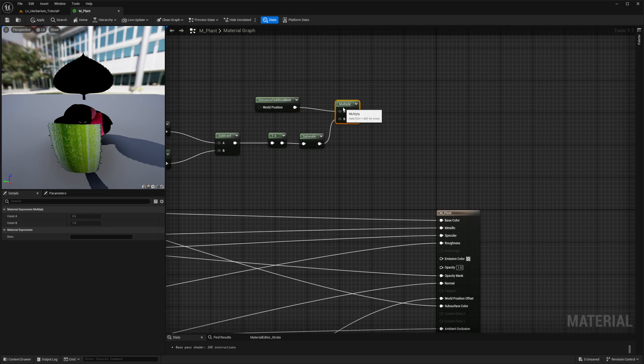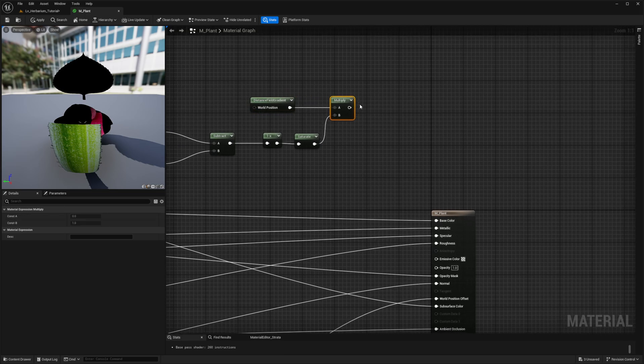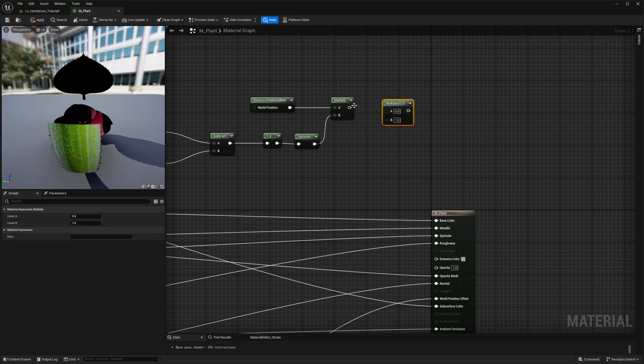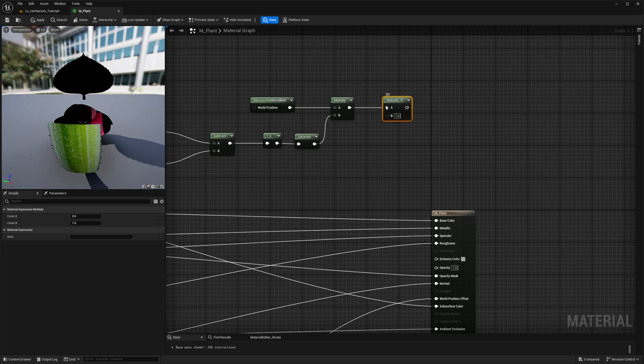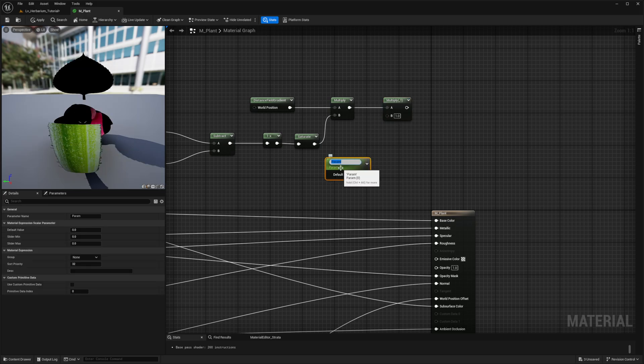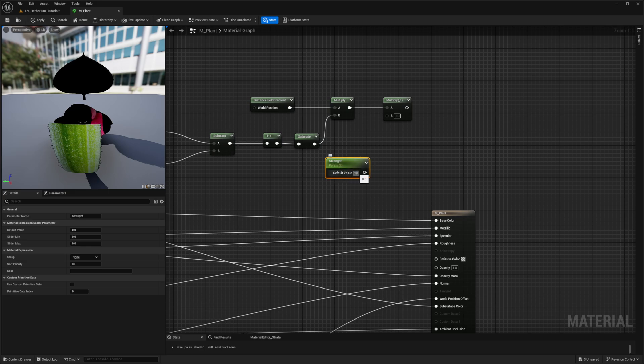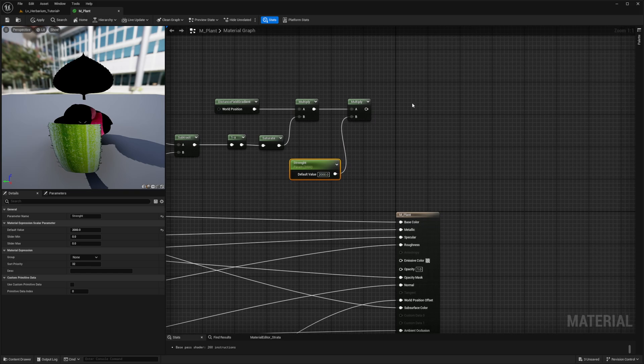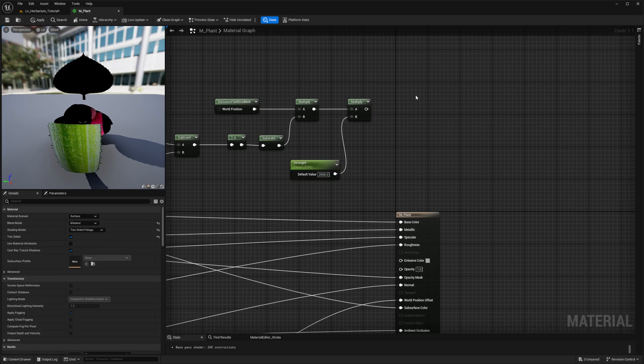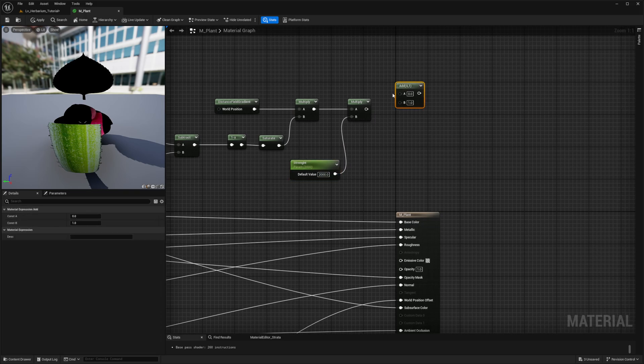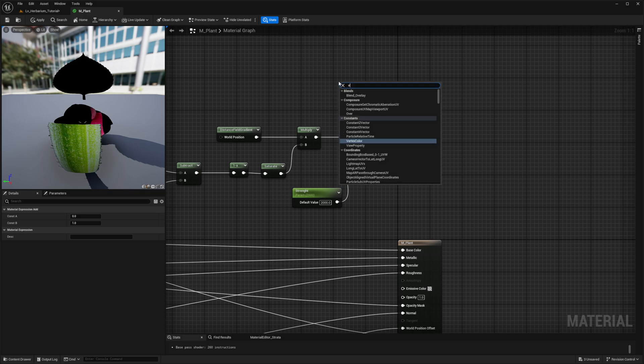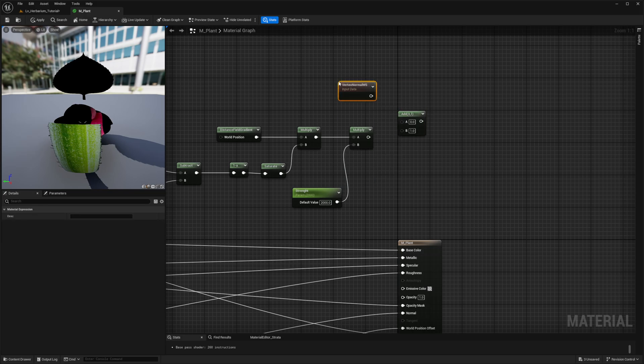The next thing we want to do after this multiply is add another one, and we can connect the first one to the input of the A value. And now we want to decide the strength of this. We're going to call this strength parameter, give it a default value of 2000, and plug it over into the B value. Then we're going to add an add node, and we're going to look for the vertex normal world space.